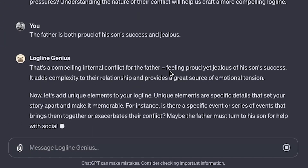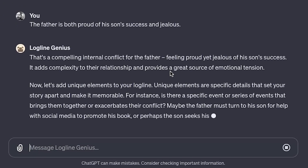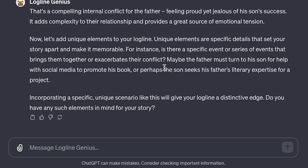Understanding that, the father is both proud of his son's success and jealous. Logline Genius says: that's a compelling internal conflict for the father. Feeling proud yet jealous of his son's success adds complexity to their relationship and provides a great source of emotional tension.